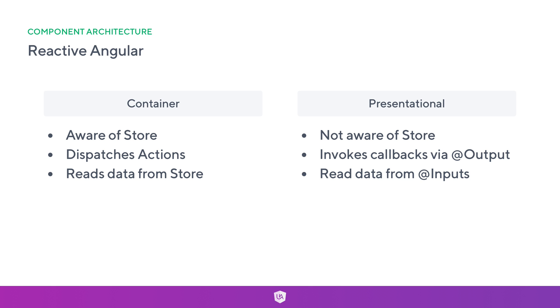The interesting thing about a presentational component is when we want to get something out of a component, we emit an output via Angular's event emitter. That's how we get data out of a presentational component, whereas if we look at the container, we can see that we dispatch an action.